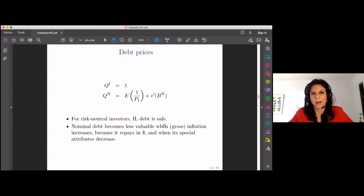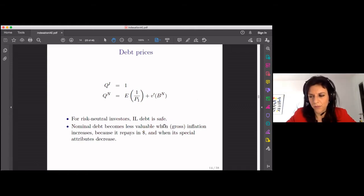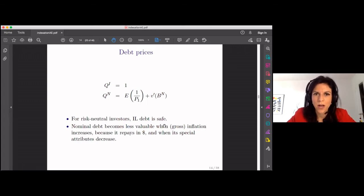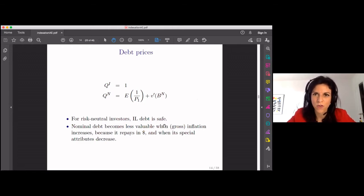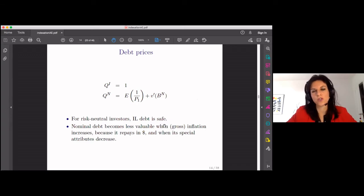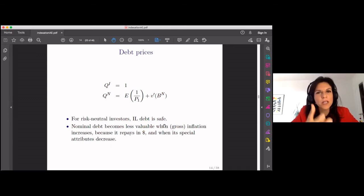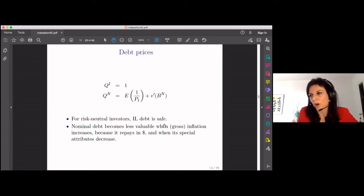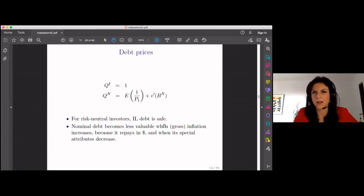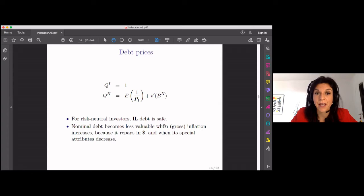The benefit of the modeling choice — that only nominal debt provides liquidity services — is that you have a very clean characterization of debt prices. For inflation-linked debt, the price QI is straightforward: risk-neutral investors just get repaid in units of the good, so inflation-linked debt is essentially the safe asset for risk-neutral investors. For nominal debt, the price QN shows that nominal debt becomes less valuable the higher inflation is — if you get paid one dollar and there is inflation, that dollar pays less in purchasing power, so you value it less. The price of nominal debt also depends on its liquidity services, captured by the V function.